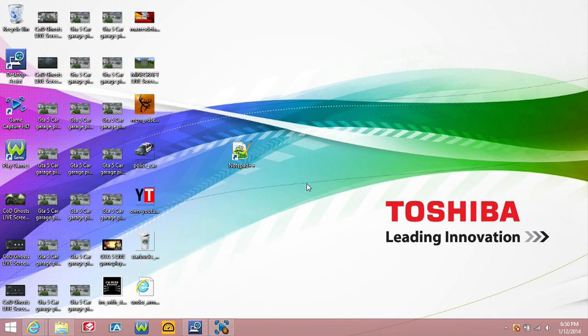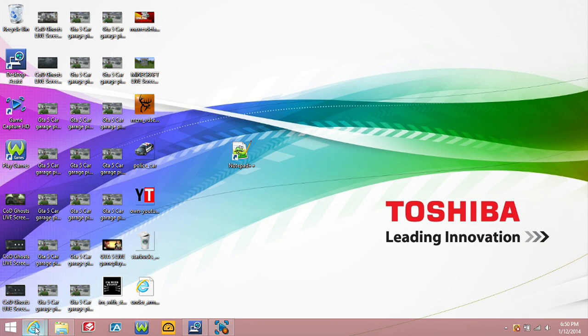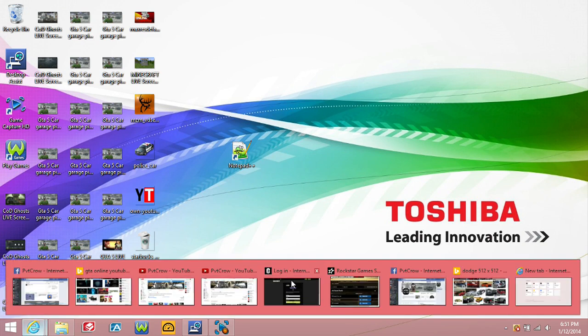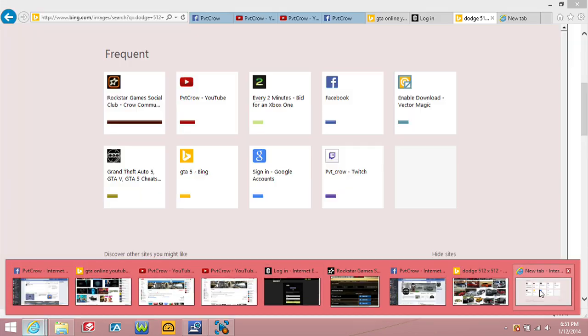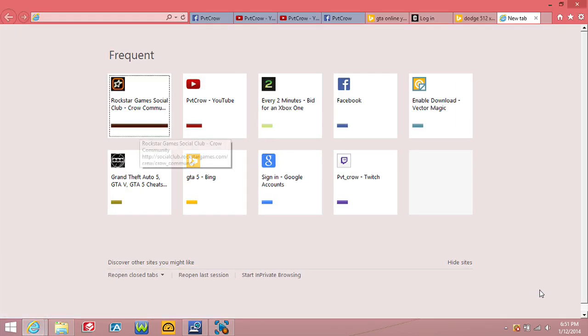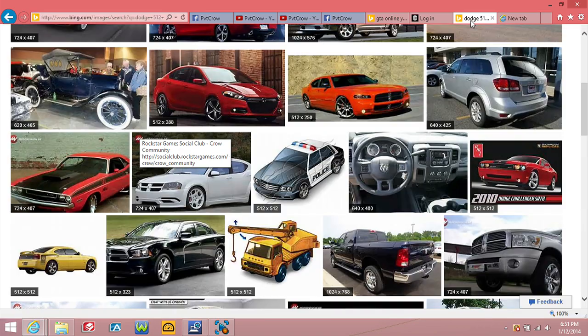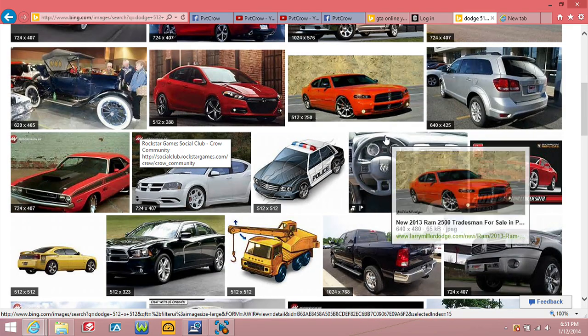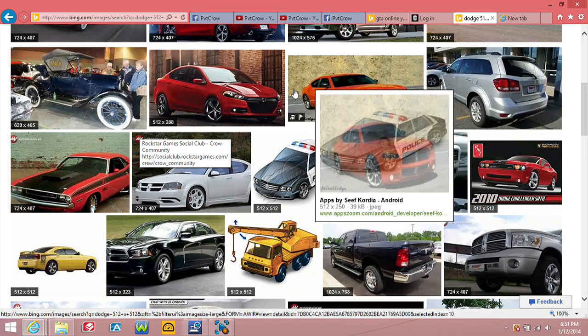So all you need is Notepad++ here and a picture, 512 by 512. All you want to do is go to the internet and search a picture of something.